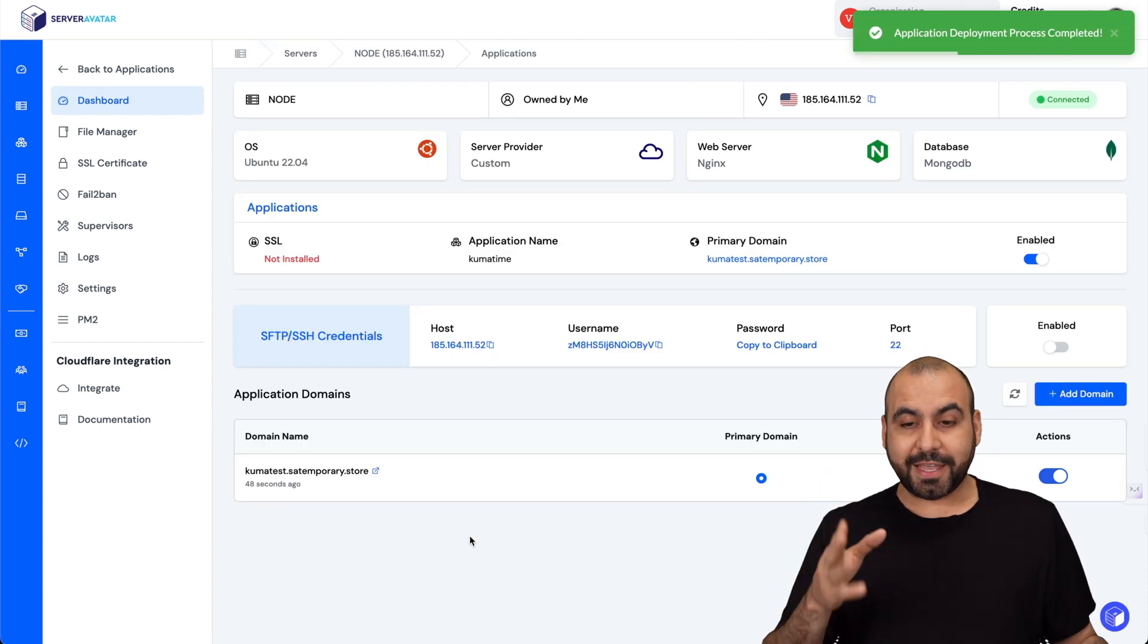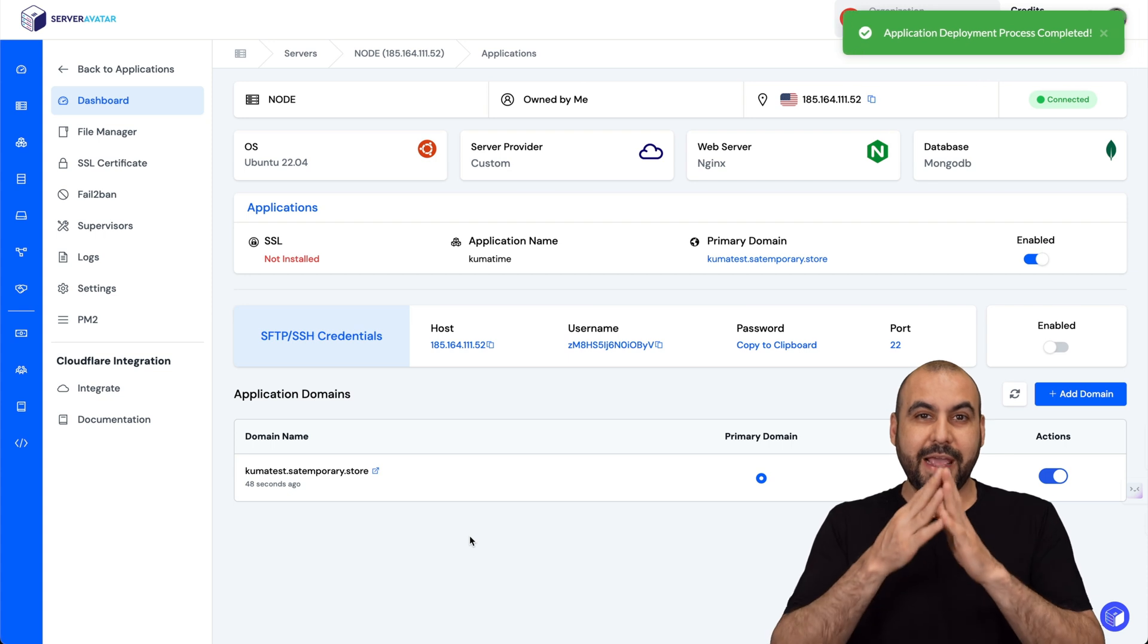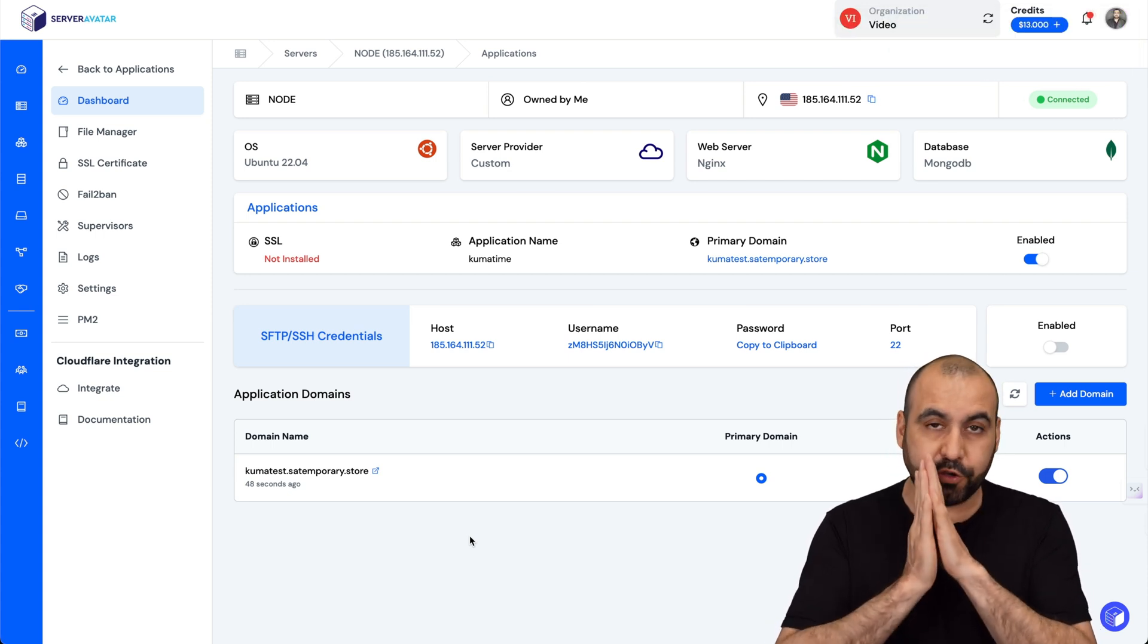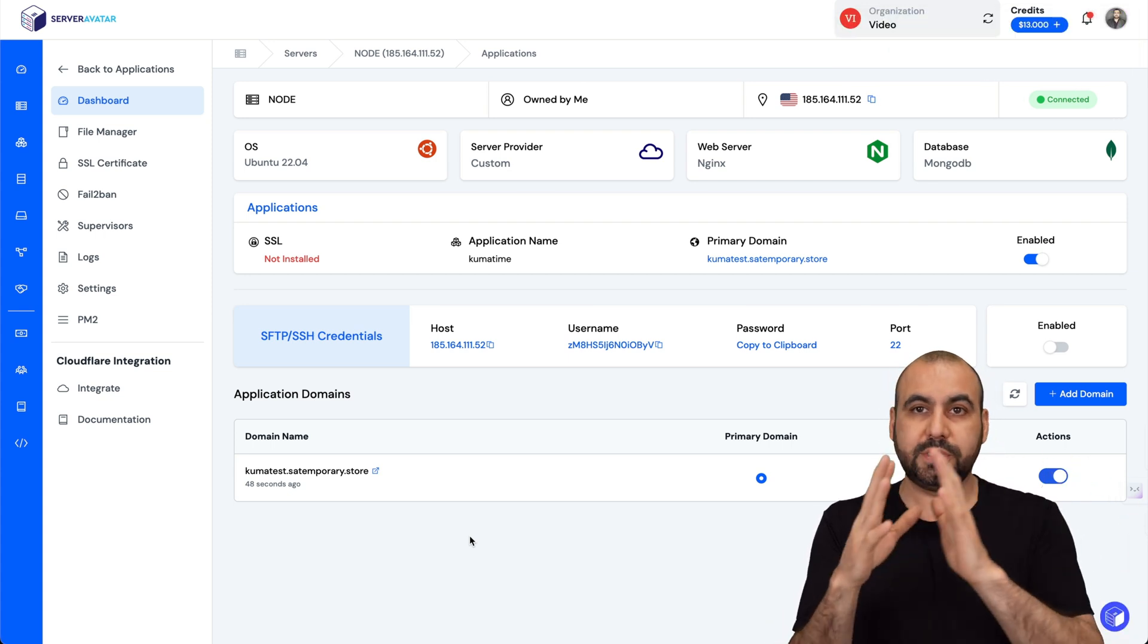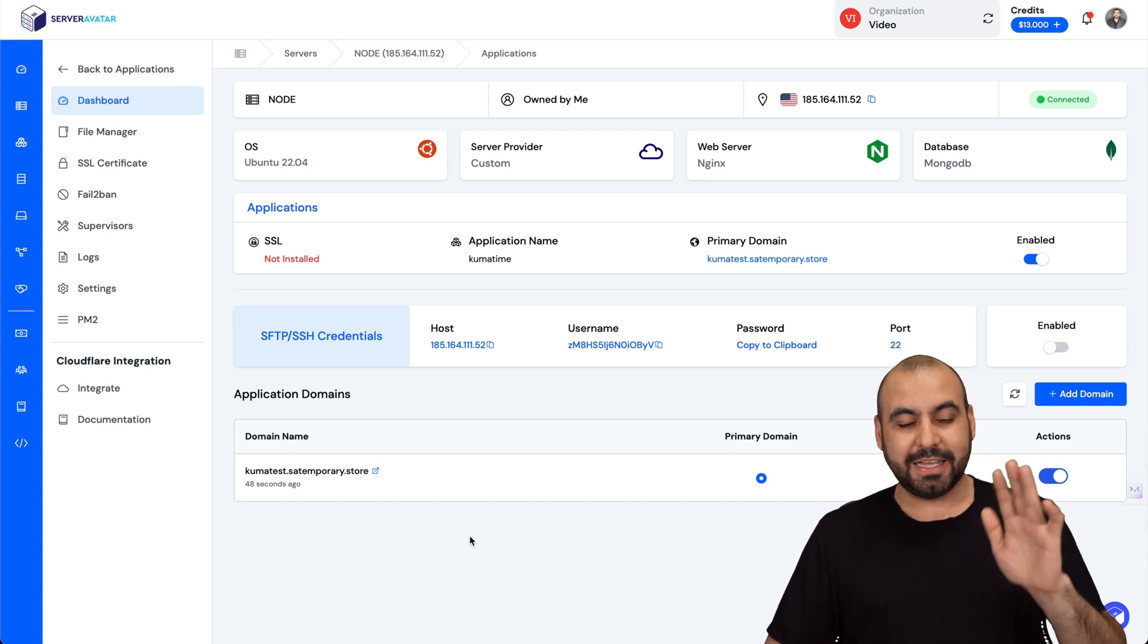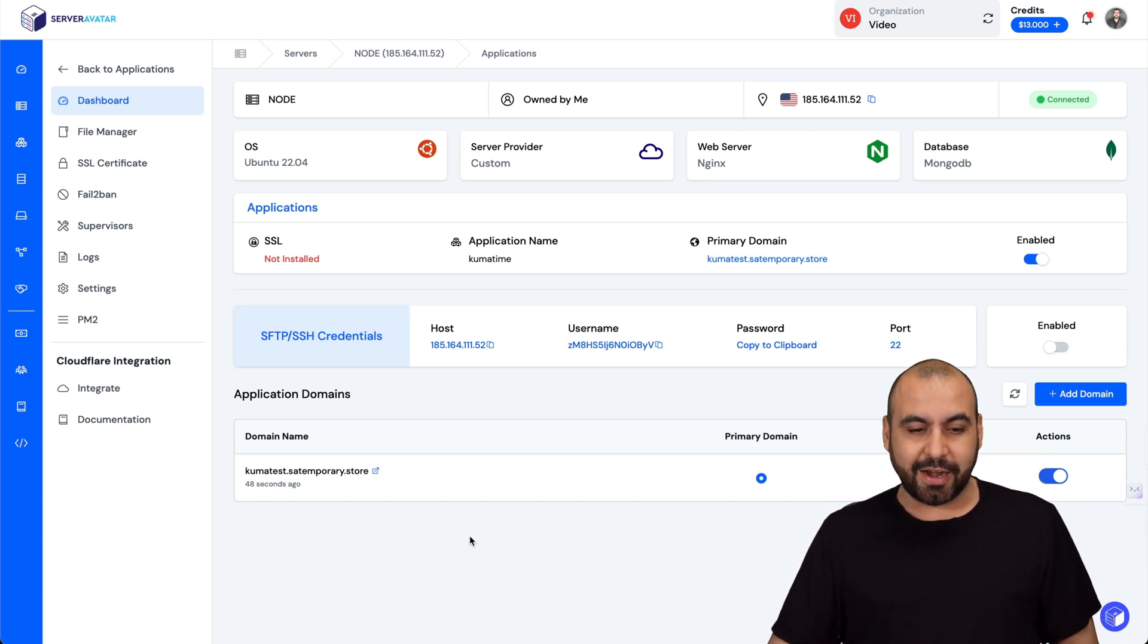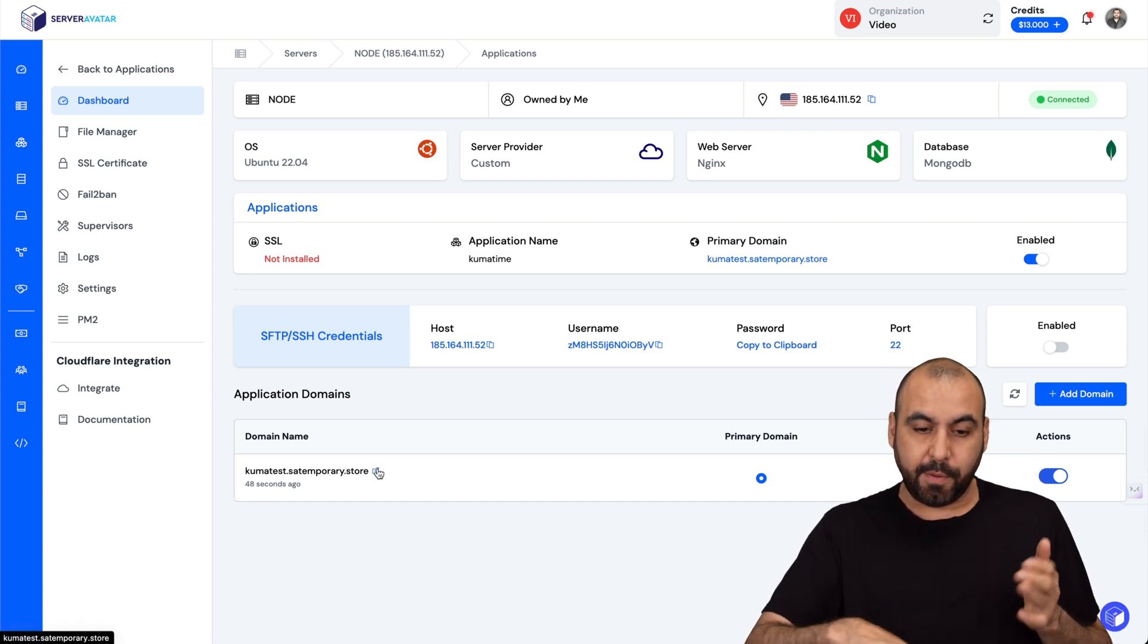There we go, the application has now been installed. As you could see I didn't have to do anything - no terminal codes, no nothing, no manual typing. Everything was done super easily. Our link should now be ready, let's go jump over there.